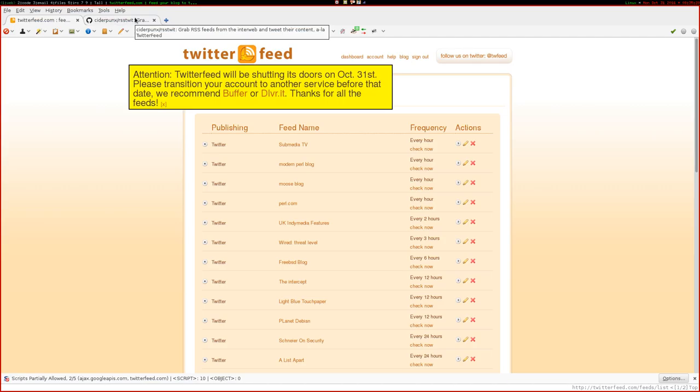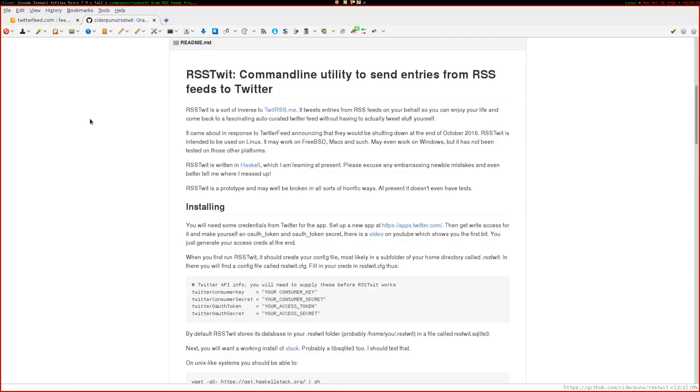Anyhow, a couple of weeks ago they made the announcement that they were getting rid of it, so I thought I'd make my own thing. And I've made this tool called RSS Twit, which is a command line utility to send entries from RSS feeds to Twitter.